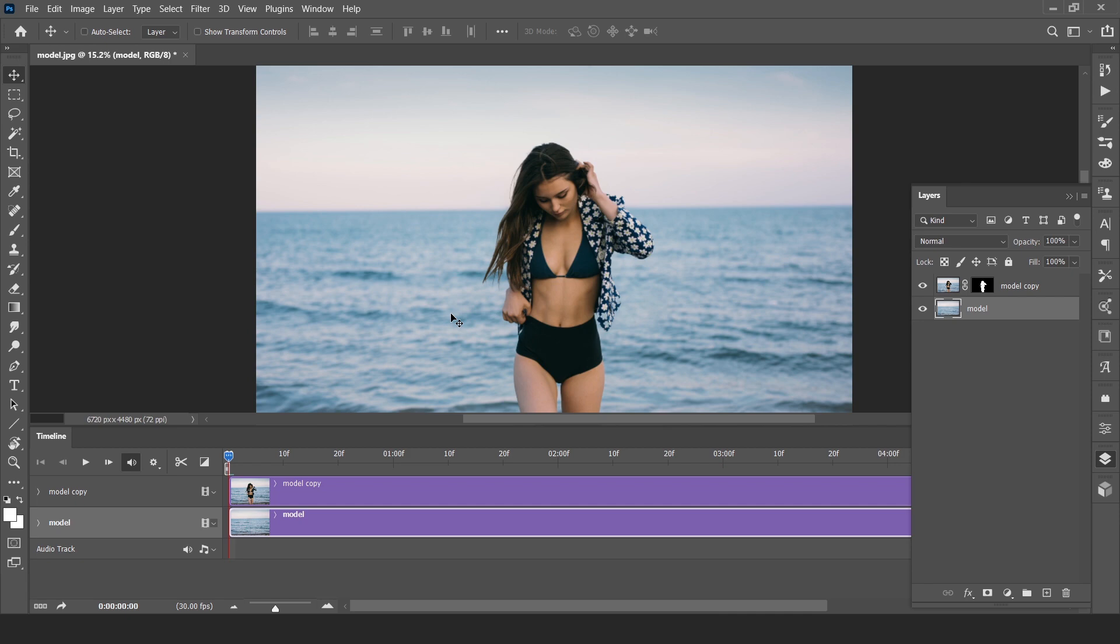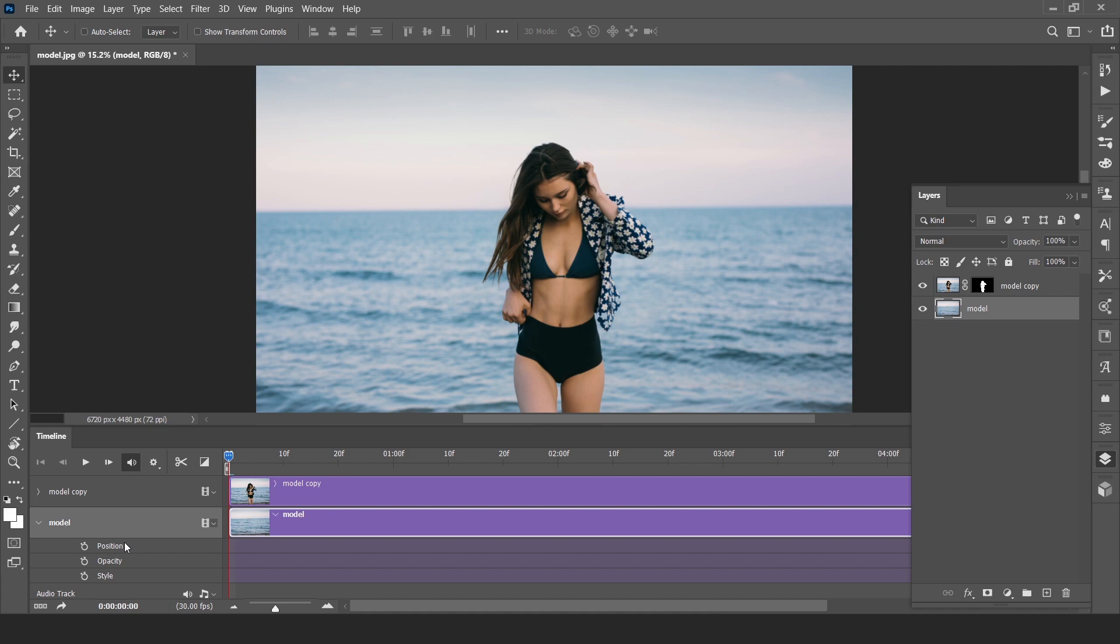Now let's select first background. Click on this arrow. Yes, here is the main point. This clock indicates the keyframe animation. But we have to transform the layer. And here is the only position, opacity and style.